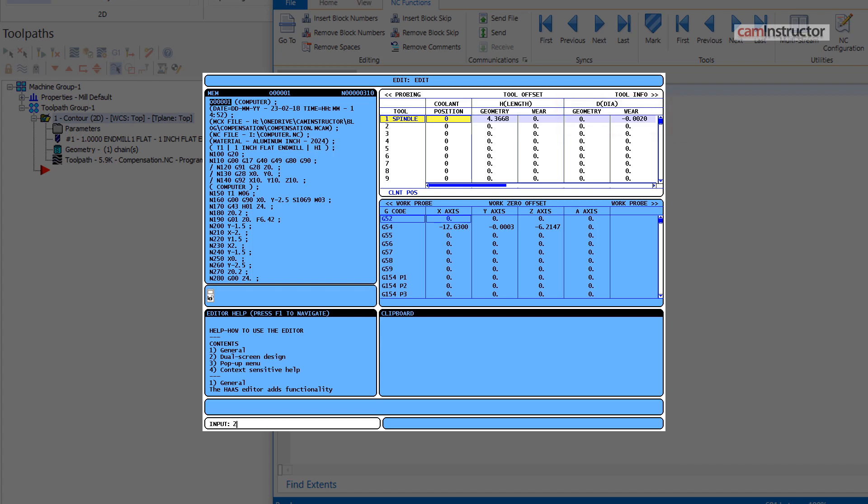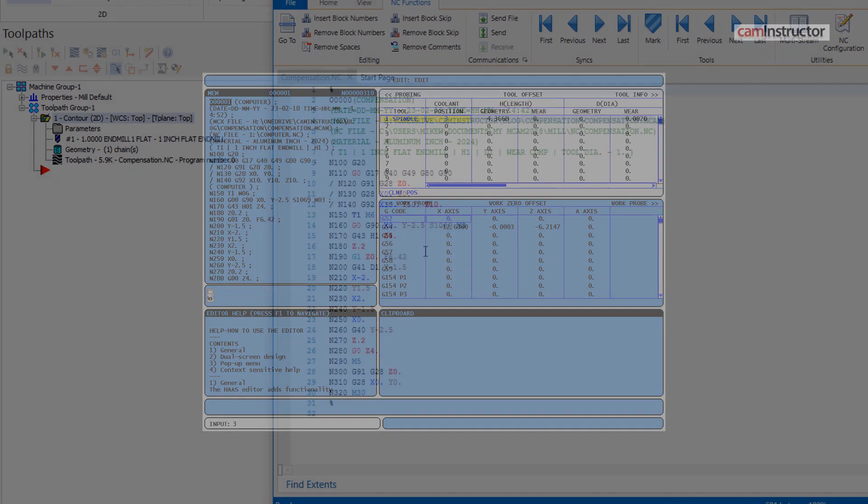When using wear, inputting a negative wear value will cut more material; a positive will cut less material.